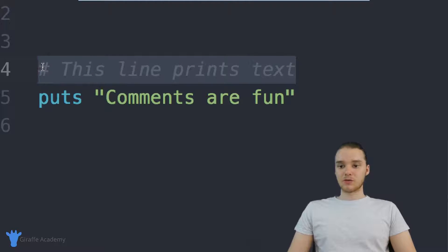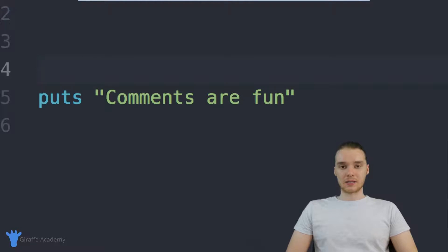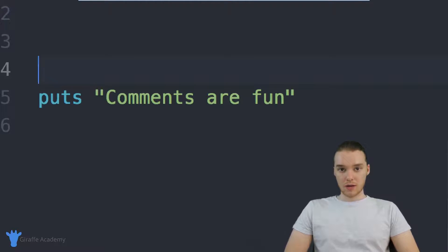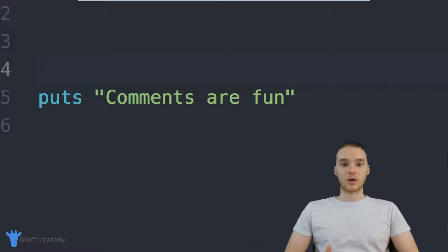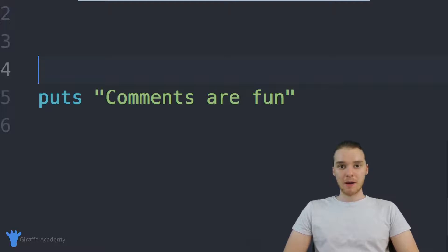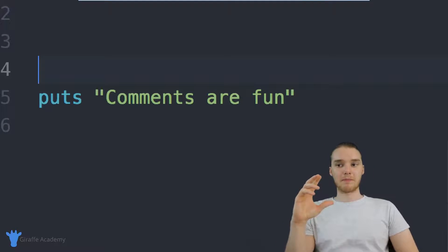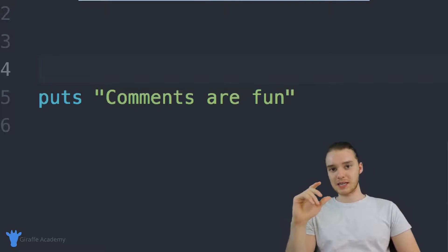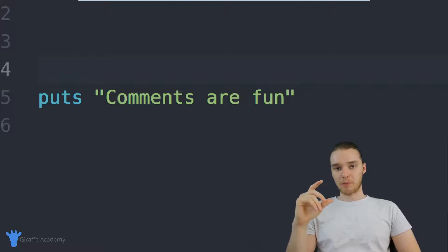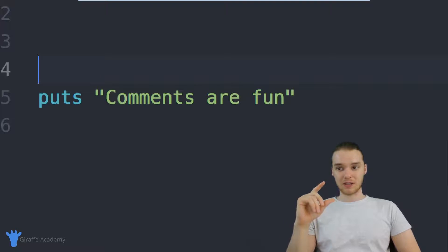Another thing that comments are used for is commenting out code. So there's going to be certain situations when you're programming where you might want to run your program but without a specific line of code. So if you have this whole big method and you want to see what your program would be like without a specific line.